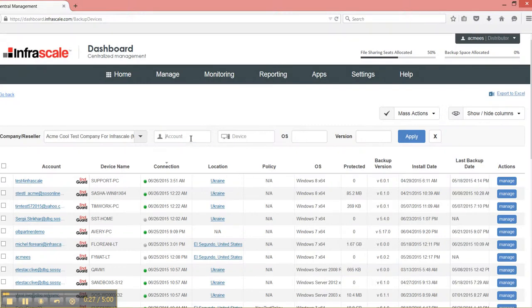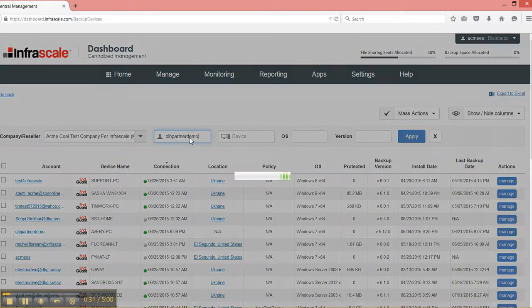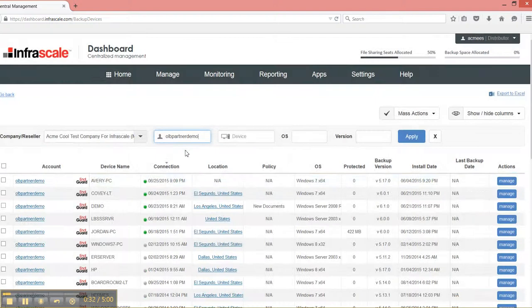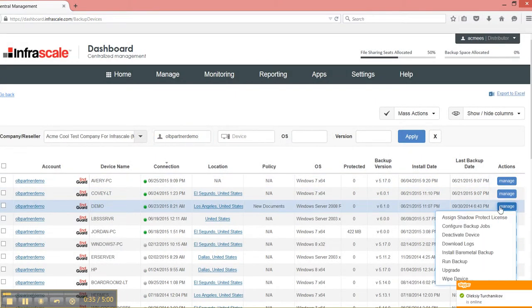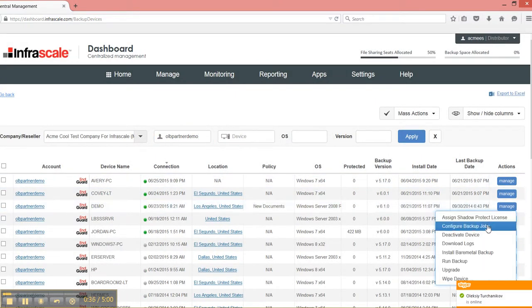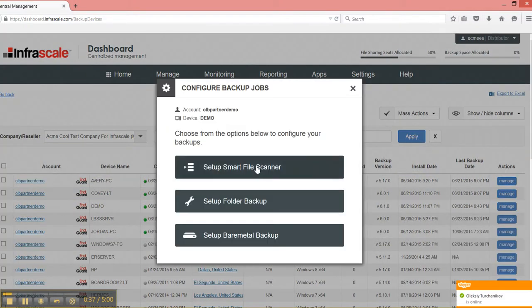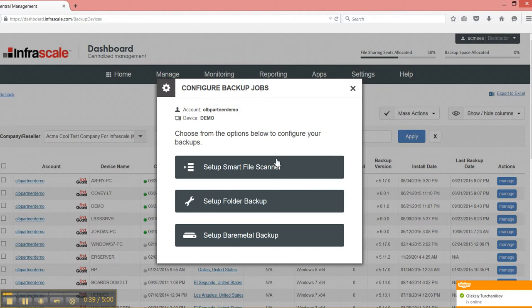Then let's select an account. I click manage and then configure backup jobs. I'm given three different options for what to configure. I have my basic smart file scanner policy here, and we have a different video on how to set up policies that way.